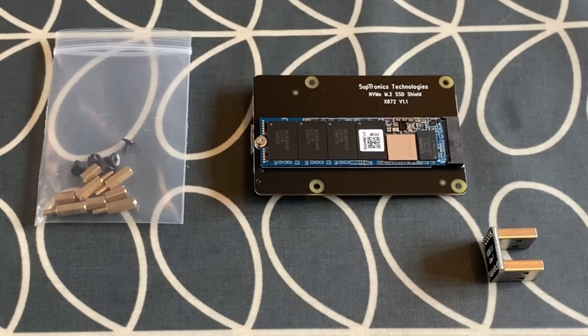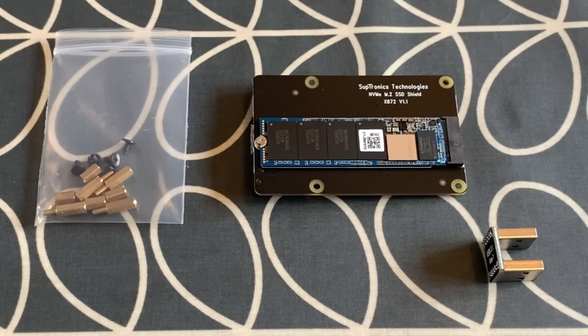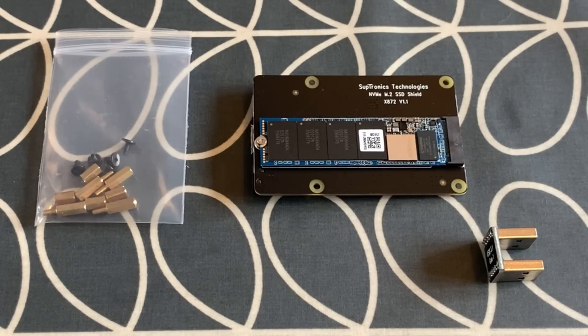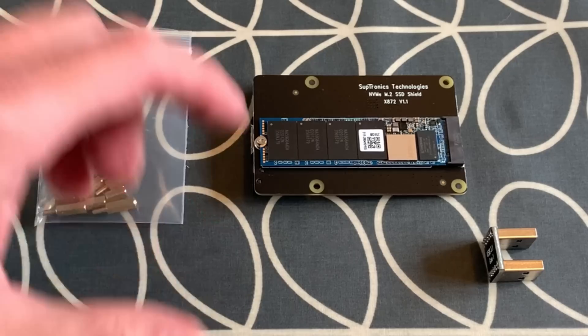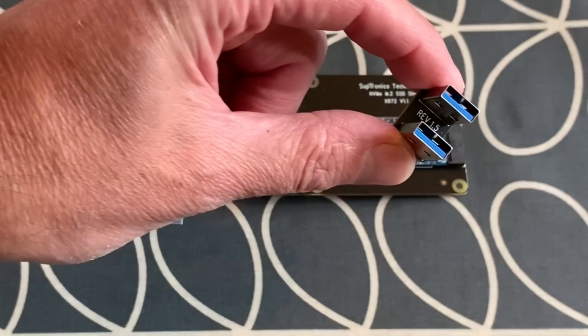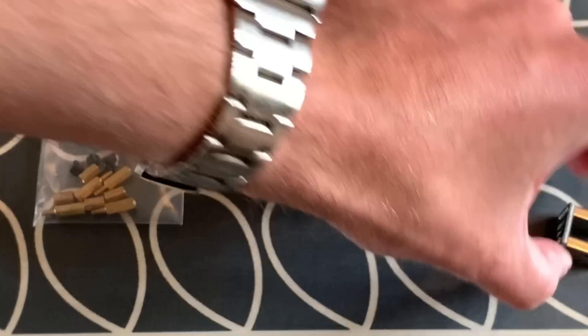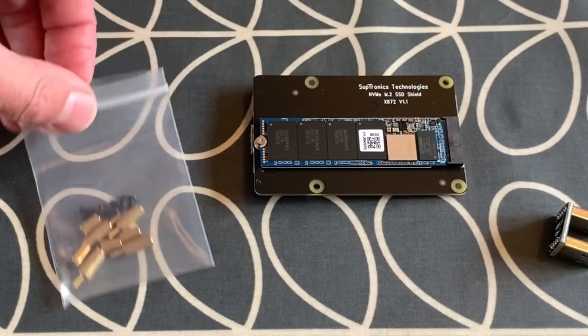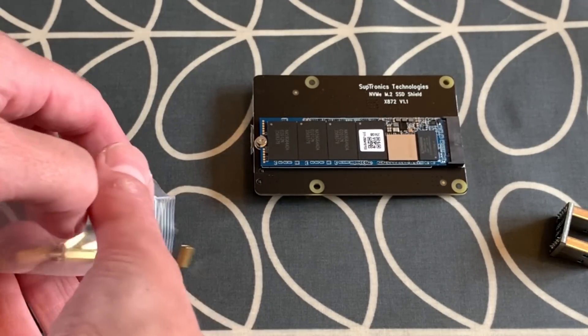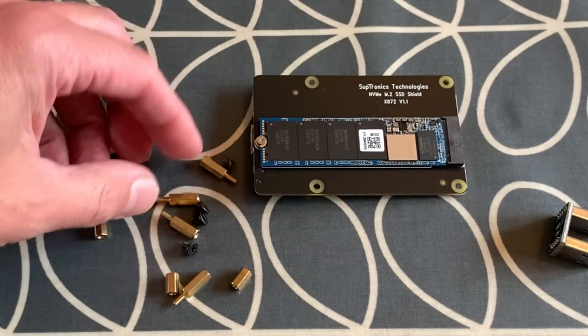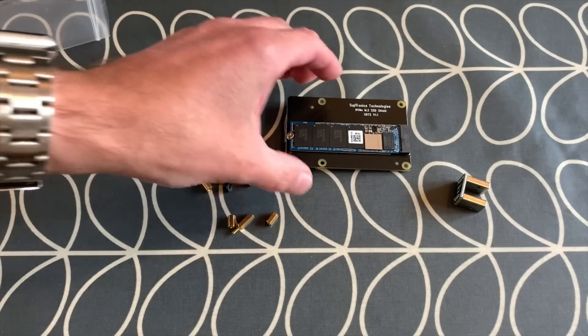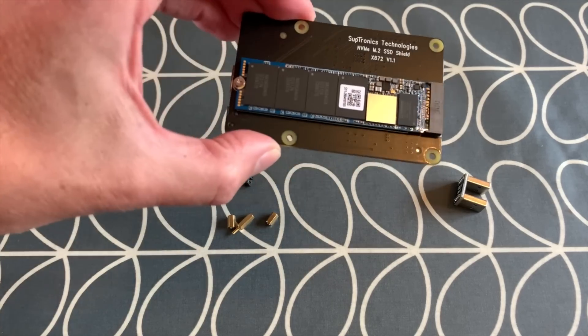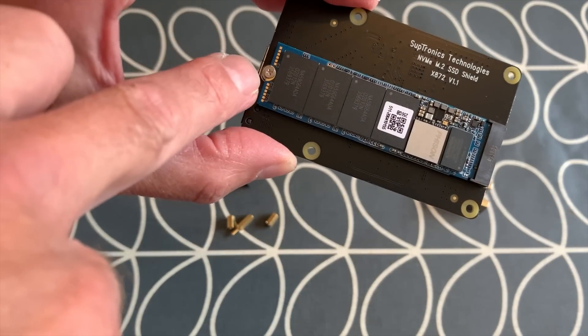Okay, so this NVMe M.2 adapter was sent to me by Geekpi on Amazon, and just to show what it comes with before I plug it in. There's a USB A to A adapter, some standoff screws, and five little screws in there as well.